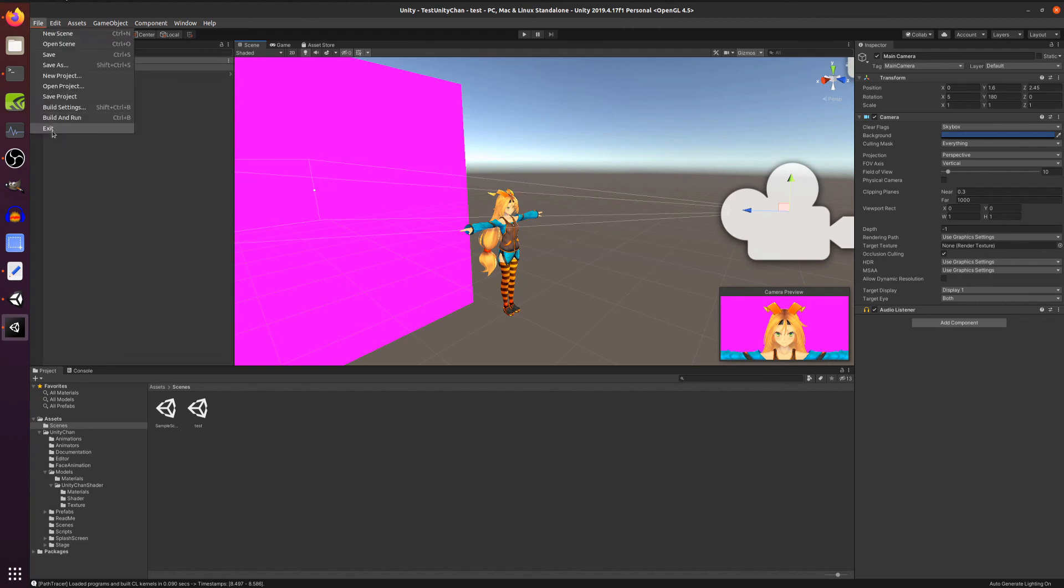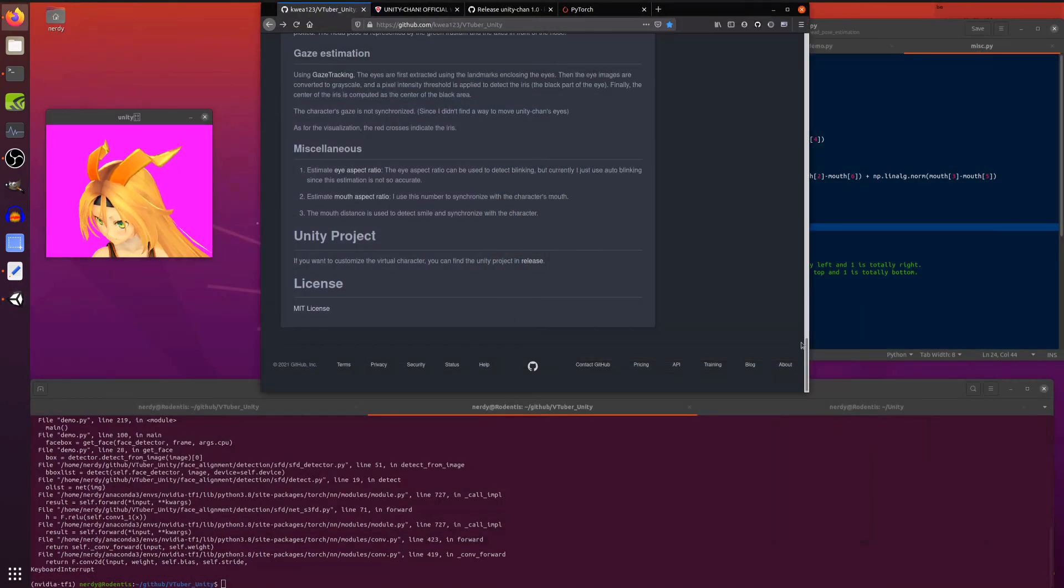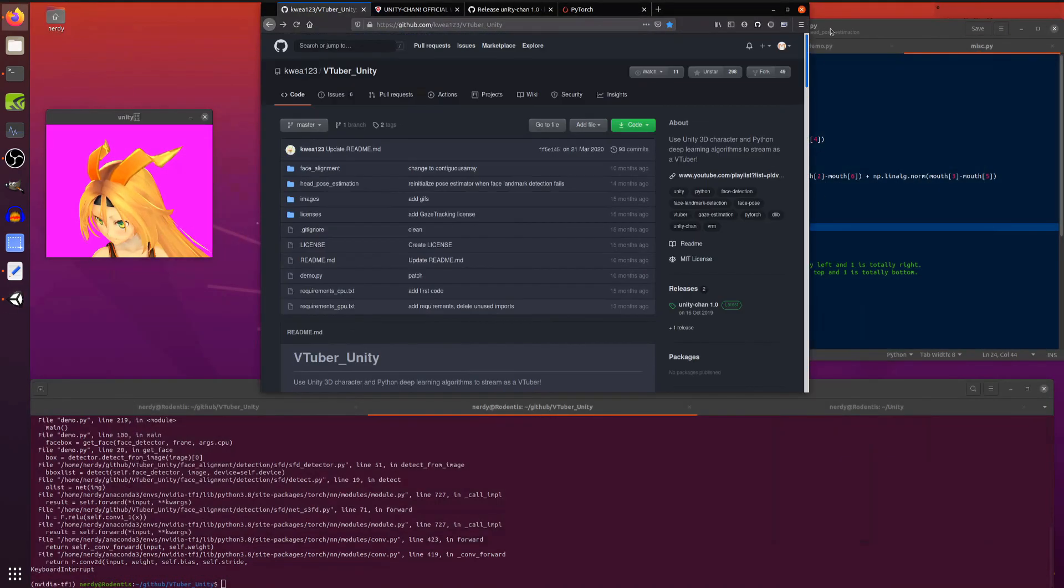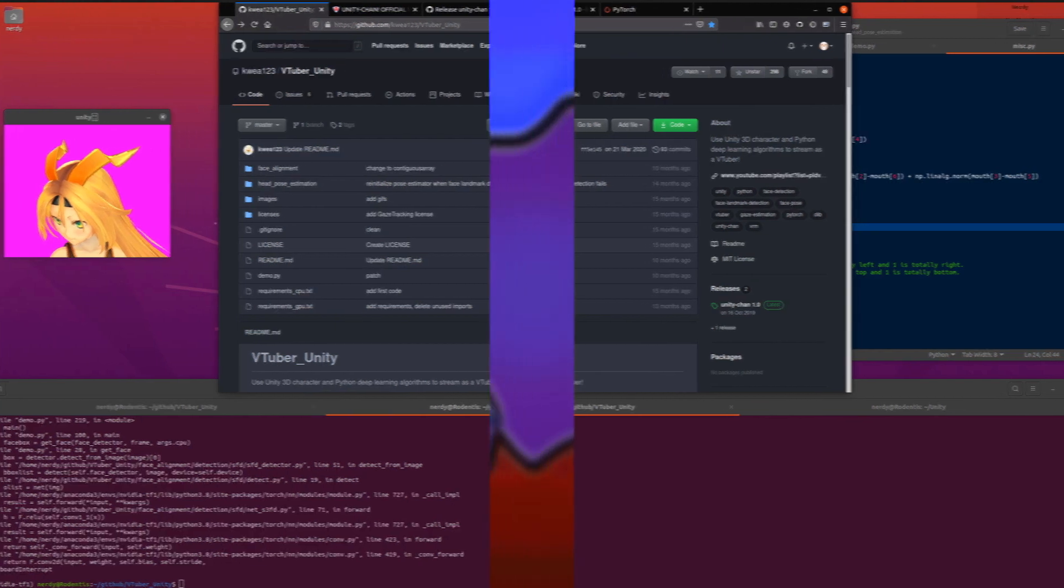Anyway, there you go. VTuber Unity. Fairly quick and easy. Lots and lots of fun. Do enjoy. Rodent's out.